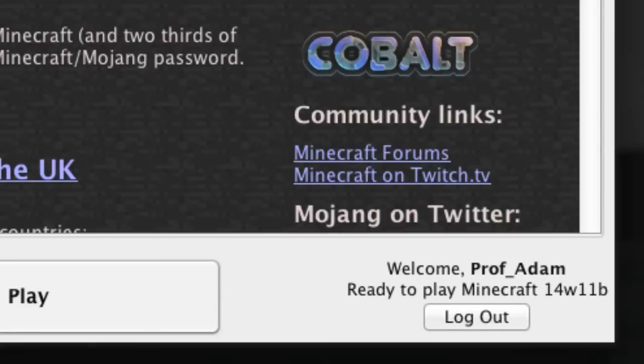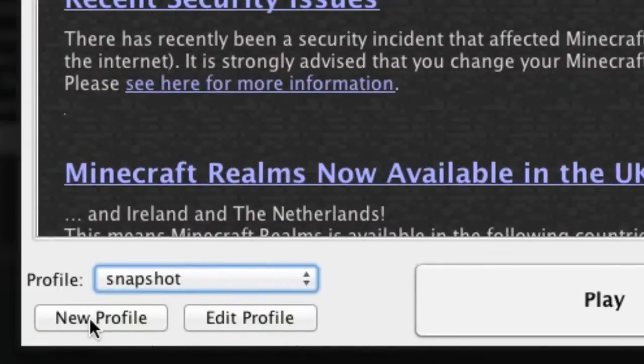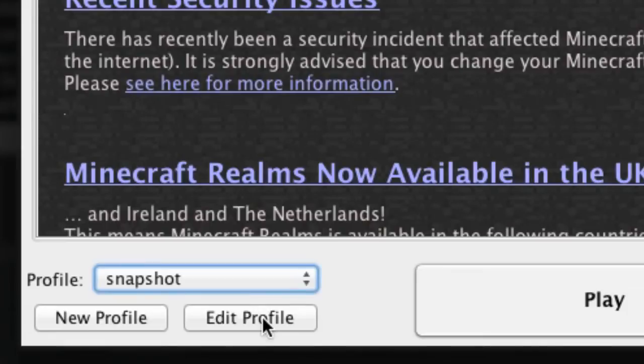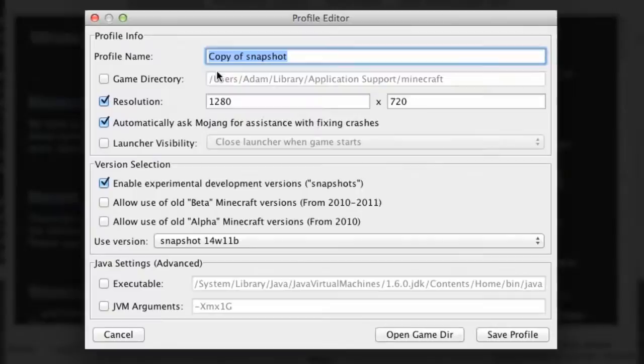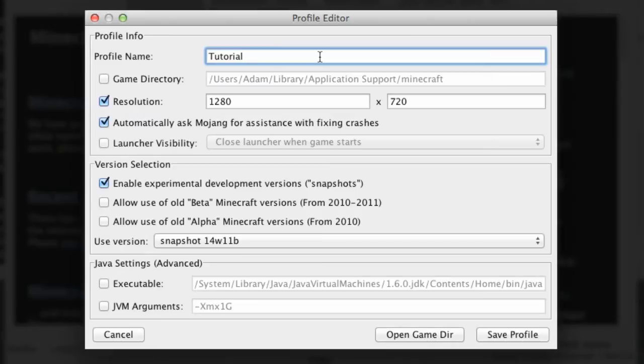If we want to create a new profile we can go over here, or if we want to edit the current one we can do it here. So let's create a new profile and I'll show you what it all looks like. Press new profile and we get this window here and I'll call this Tutorial, very original. We can change the game directory if we want to but I'm going to leave it as it is.